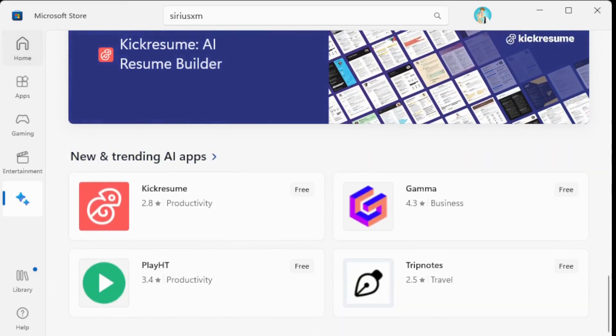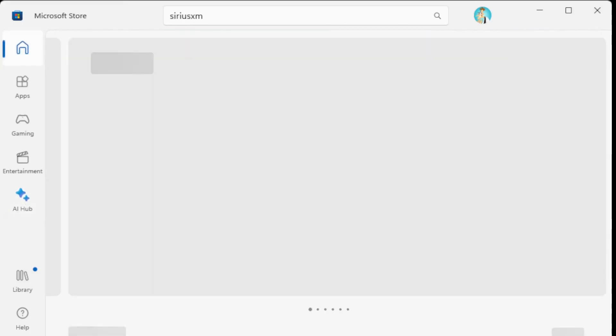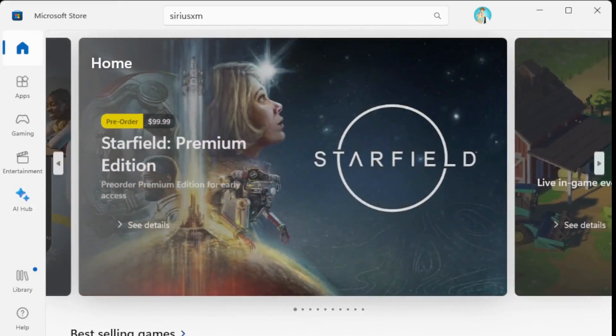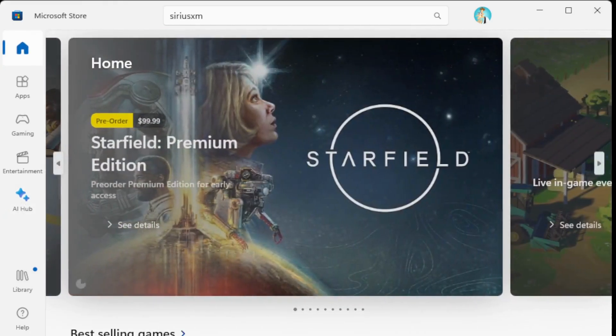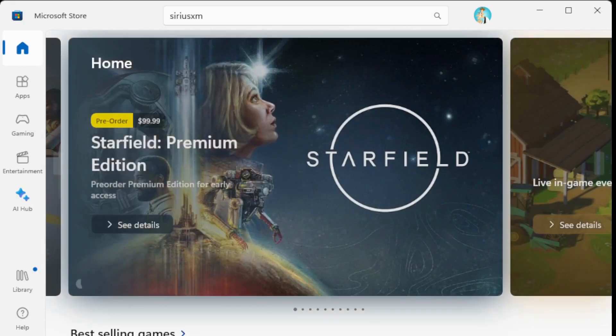So this is the Microsoft Store that is in Windows 11 with some of the enhancements and updates.